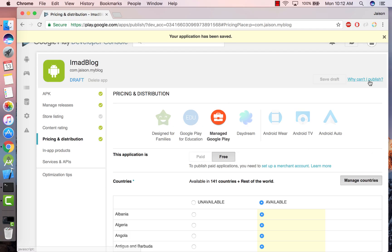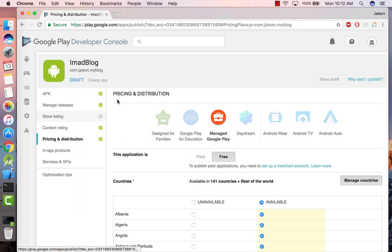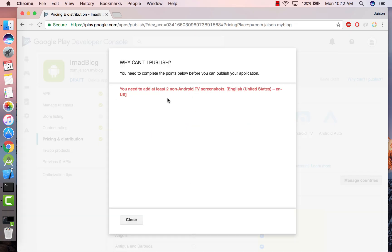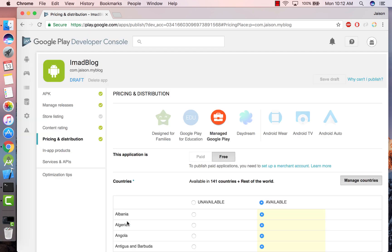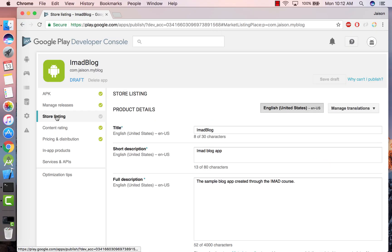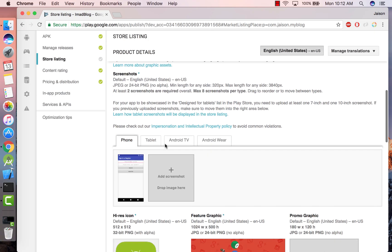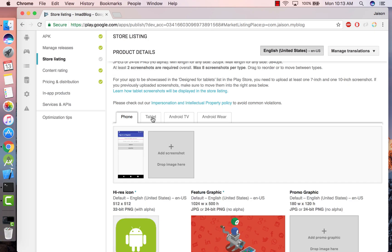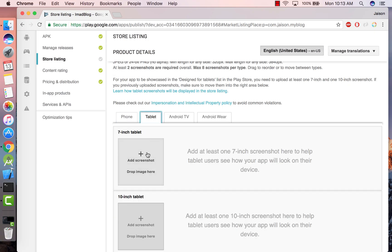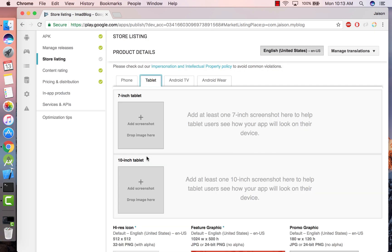And now we still don't have the Publish icon, so let's see why that is. Saying that you need to add at least two non-Android TV screenshots. Let's go to Store Listing and see where that is. So we need to add a screenshot for a tablet, a 7-inch and a 10-inch tablet.